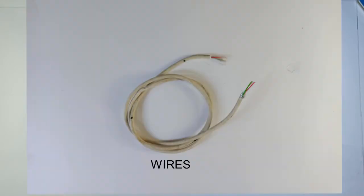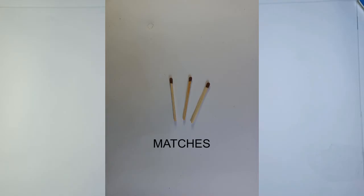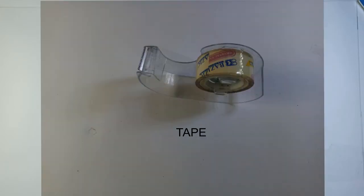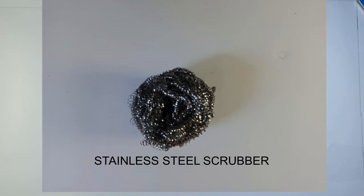The materials you'll be requiring are some wires, matches, tape, and a stainless steel scrubber. Let's get started.